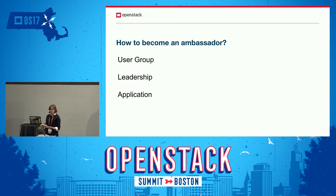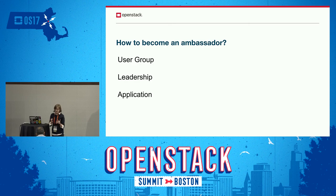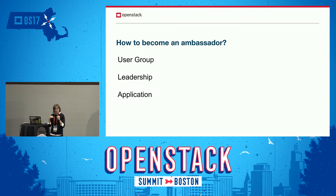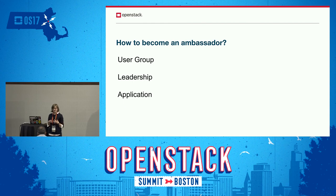Then you hit the leadership front — you might be the user group leader or a co-organizer, guiding the group through the process until your group reaches official user group status, which is a big part of becoming an ambassador. It shows you're able to get a user group thriving and meeting consistently for the cadence of your region. Once you've done that in your own region, we know you can do it for other user groups too. Then you fill out an application sharing what you're doing and your vision — for the European region, for North America — and what you can do to help other user groups reach the same space.